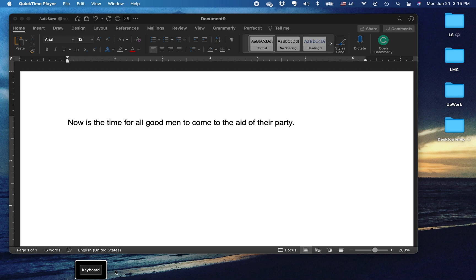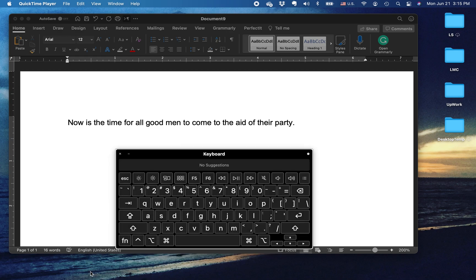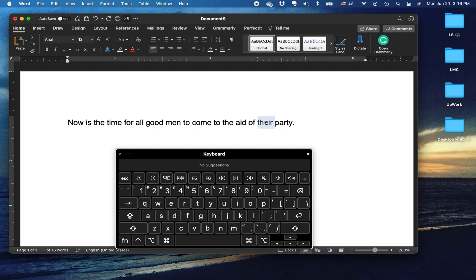I'd like to talk about Command Z. Here is the Command button and here is Z on the keyboard. Whatever you've done using keystrokes or anything in Microsoft Word, if you want to undo what you've done, all you need to do is go Command Z on a highlighted text.